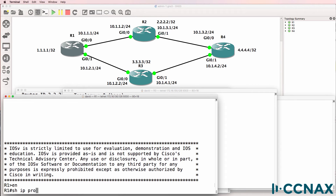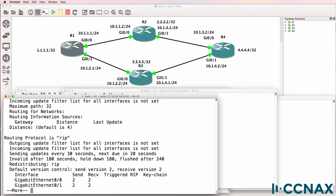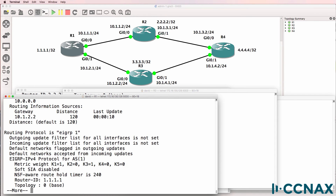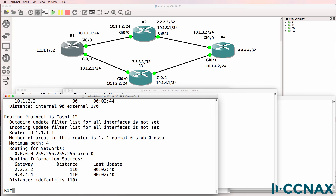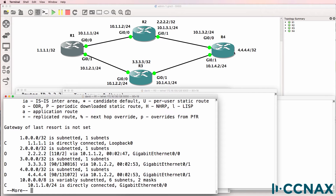Show IP protocols on router one shows it's running RIP, EIGRP, as well as OSPF. Router four is doing the same. On router one, show IP route — the route of interest in this topology is quad 4 (4.4.4.4), which is a loopback on router four. We can see in the routing table of router one that the route appears and the protocol selected was EIGRP.